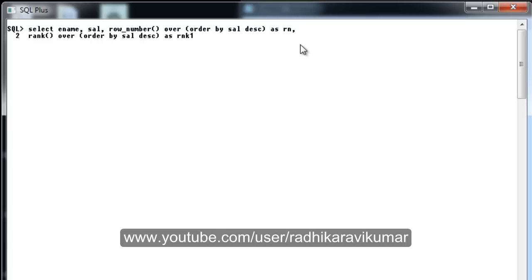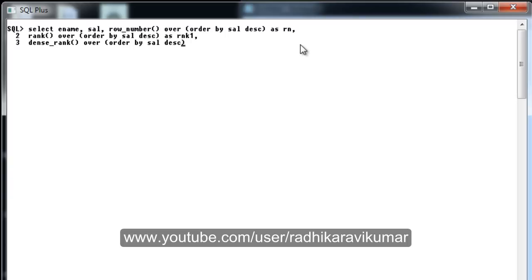I'll alias that as 'rnk1'. Then on the next line I'll add DENSE_RANK — this is also an analytical function, OVER clause is a must, then ORDER BY salary in descending order.